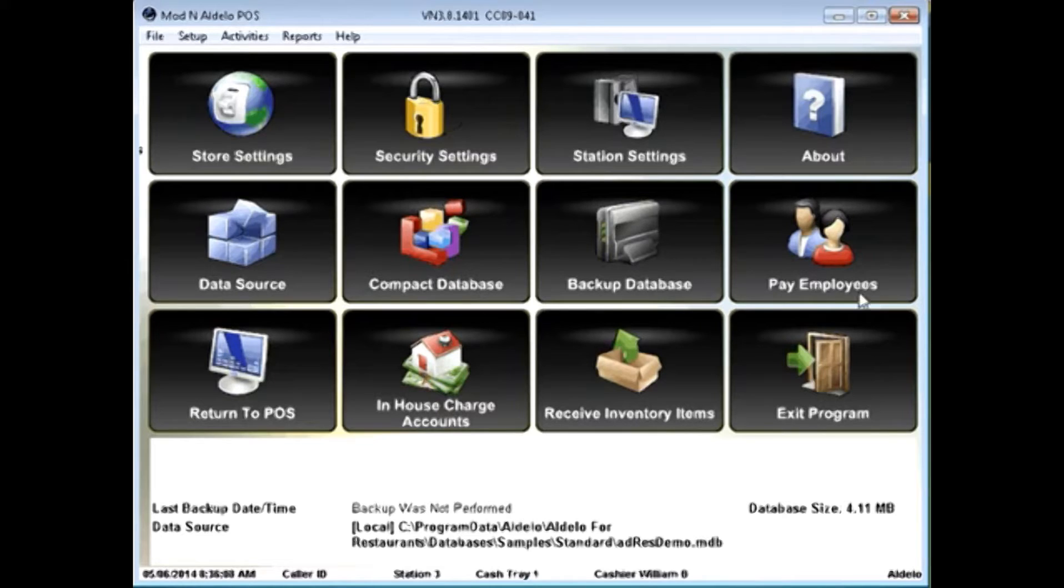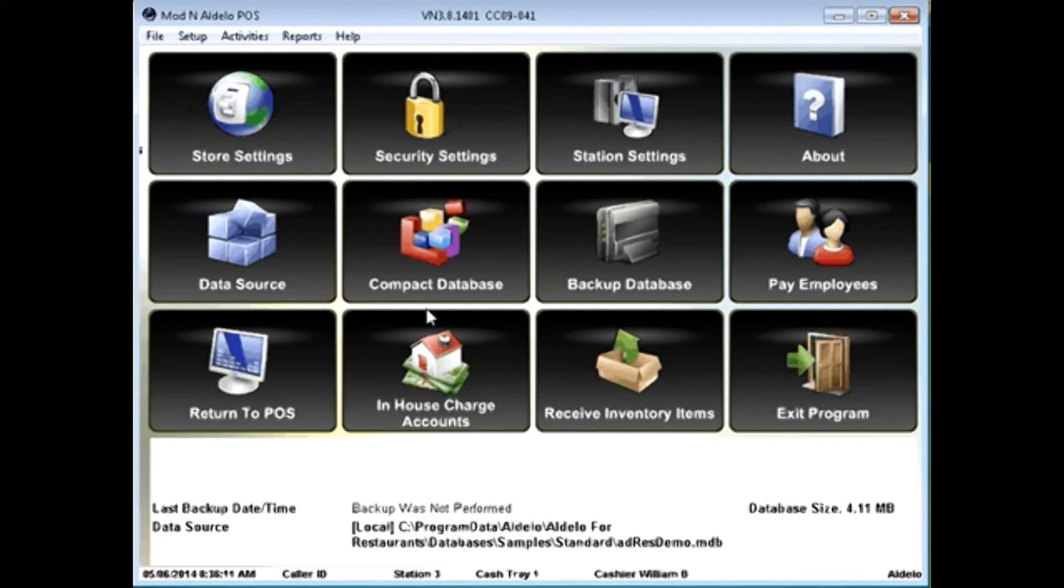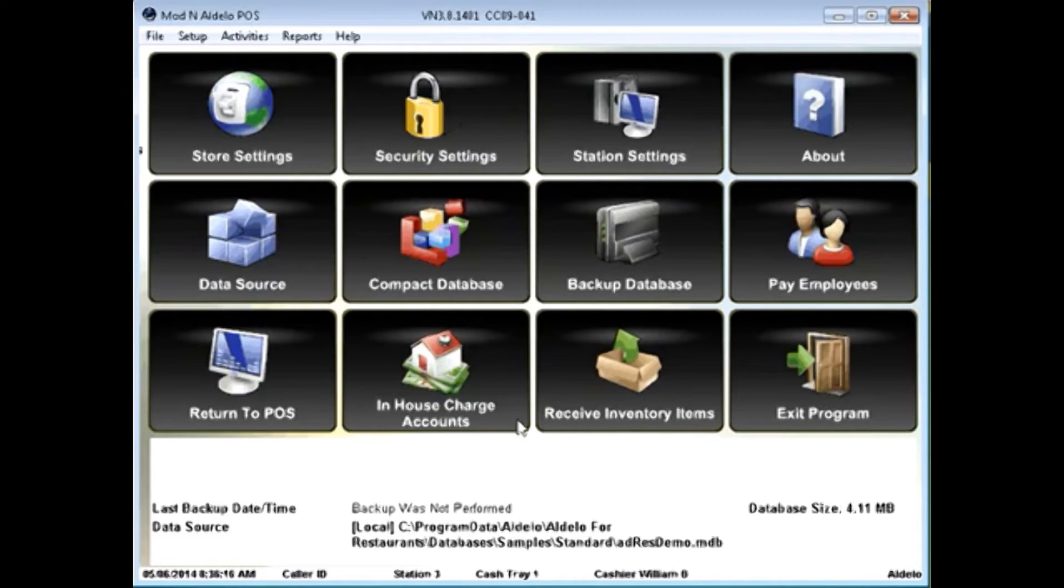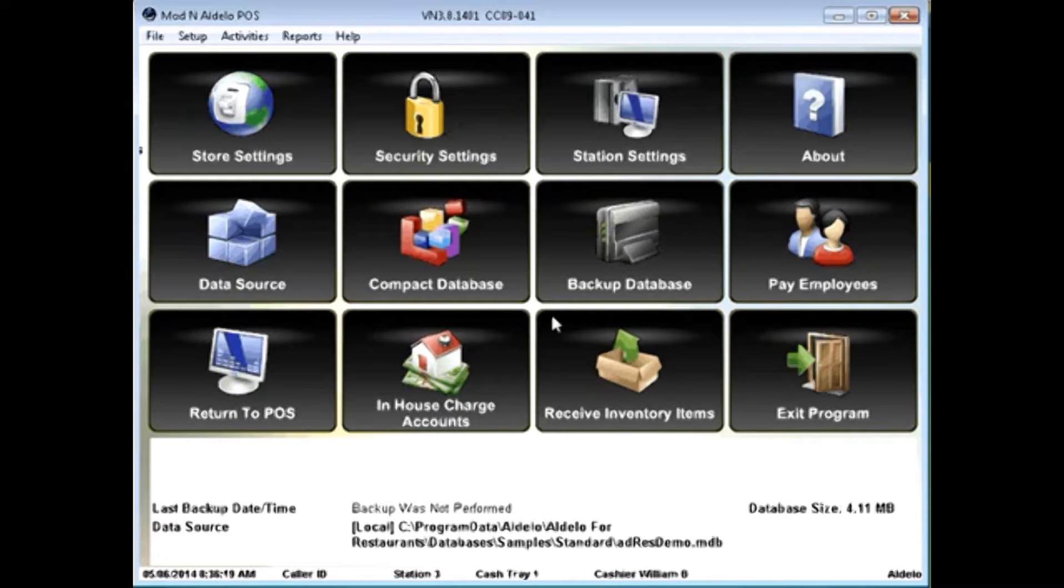backup your database, or pay employees. You can also do some typical tasks back here such as maintain your in-house charge accounts, or receive inventory items directly from this screen.